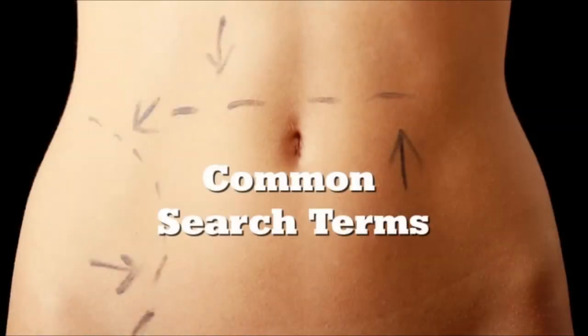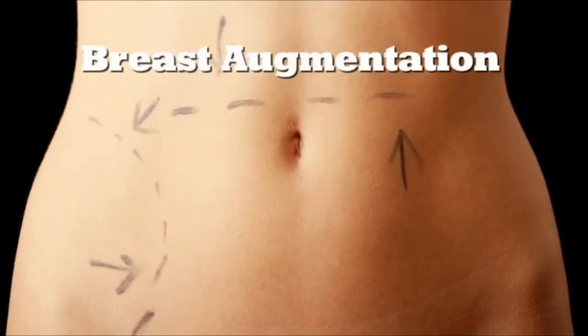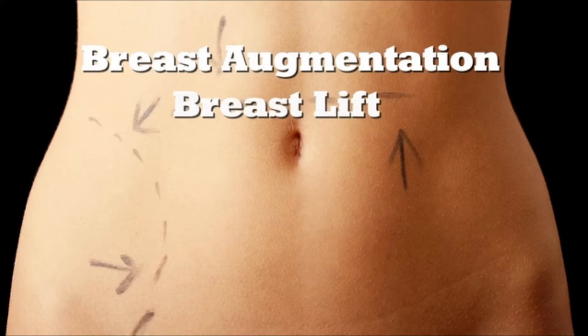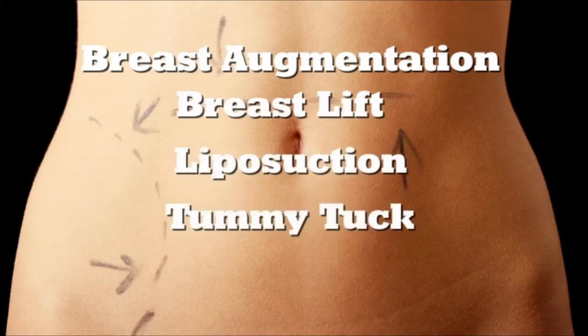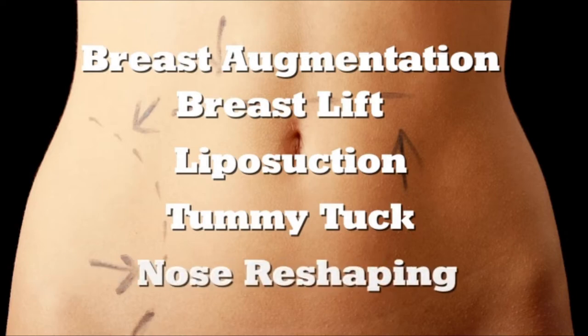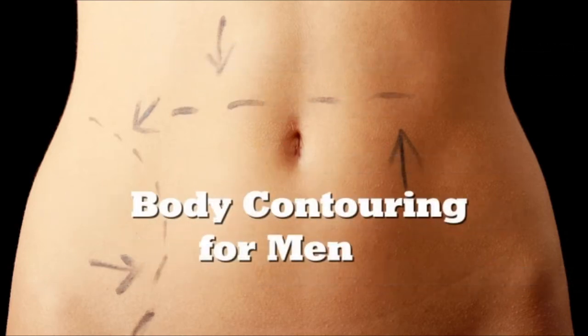Commonly searched terms in cosmetic surgery are breast augmentation, breast lift, liposuction, tummy tuck, nose reshaping, and body contouring for men.